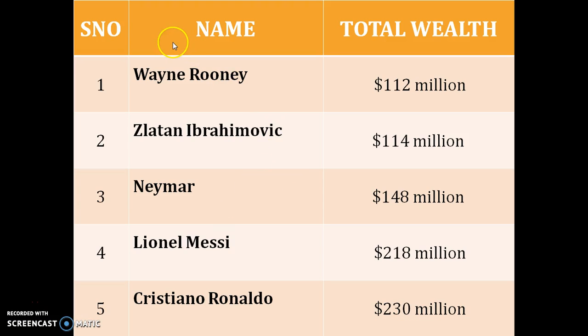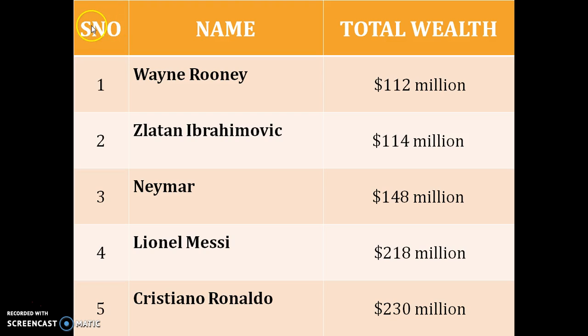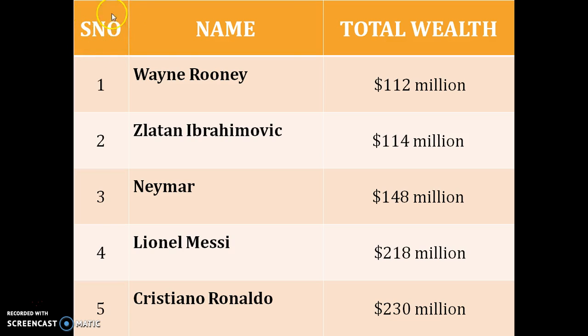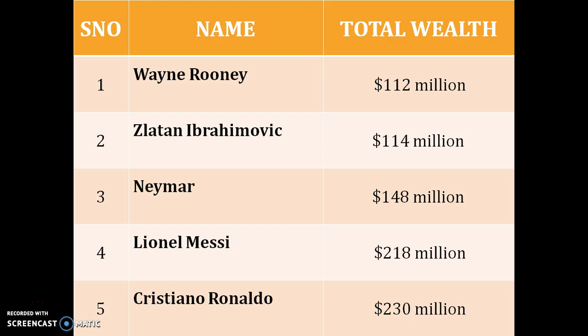A table is a structure as shown on the screen which has certain data into it, some columns and some rows. For instance, in this particular table there are three columns with column names as serial number, name, and total wealth. This is a table which has the data of famous footballers of the world and their total wealth as of now.